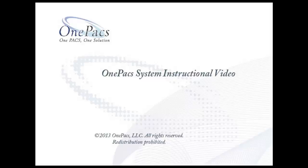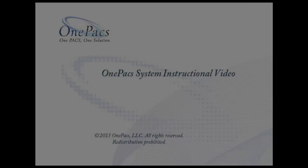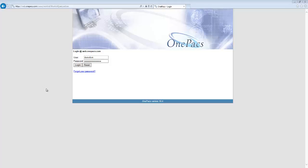Hello, this video will give you a brief demonstration on how to manage users inside of the OnePax system.